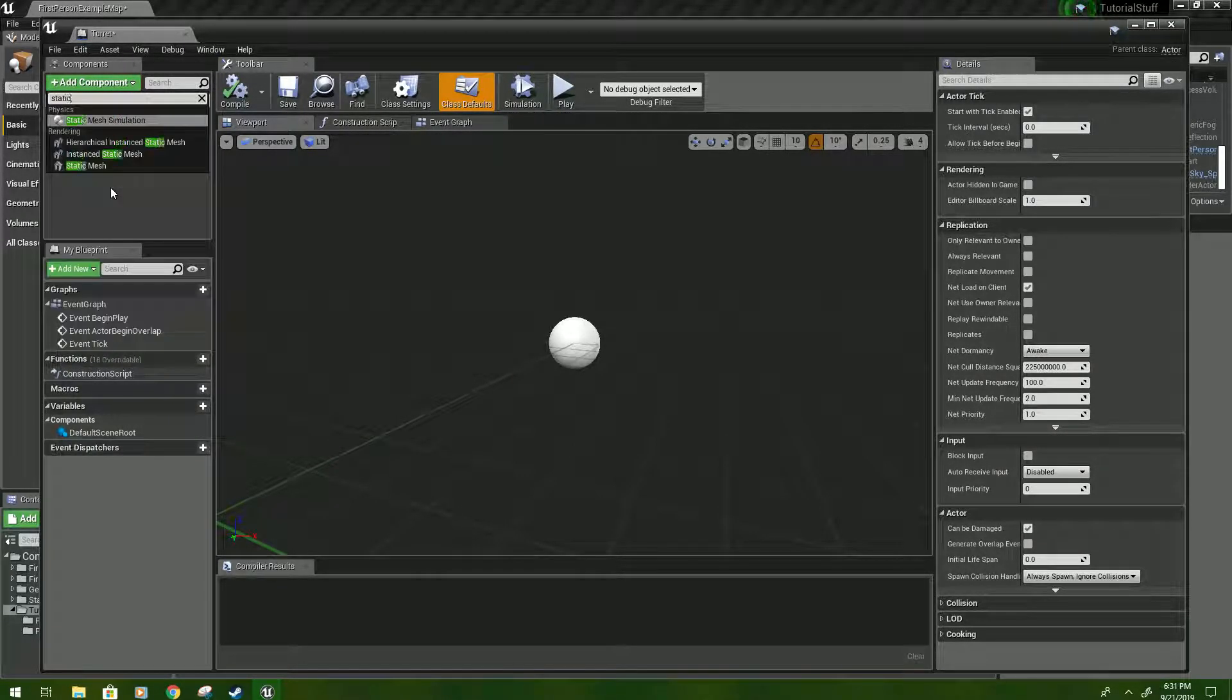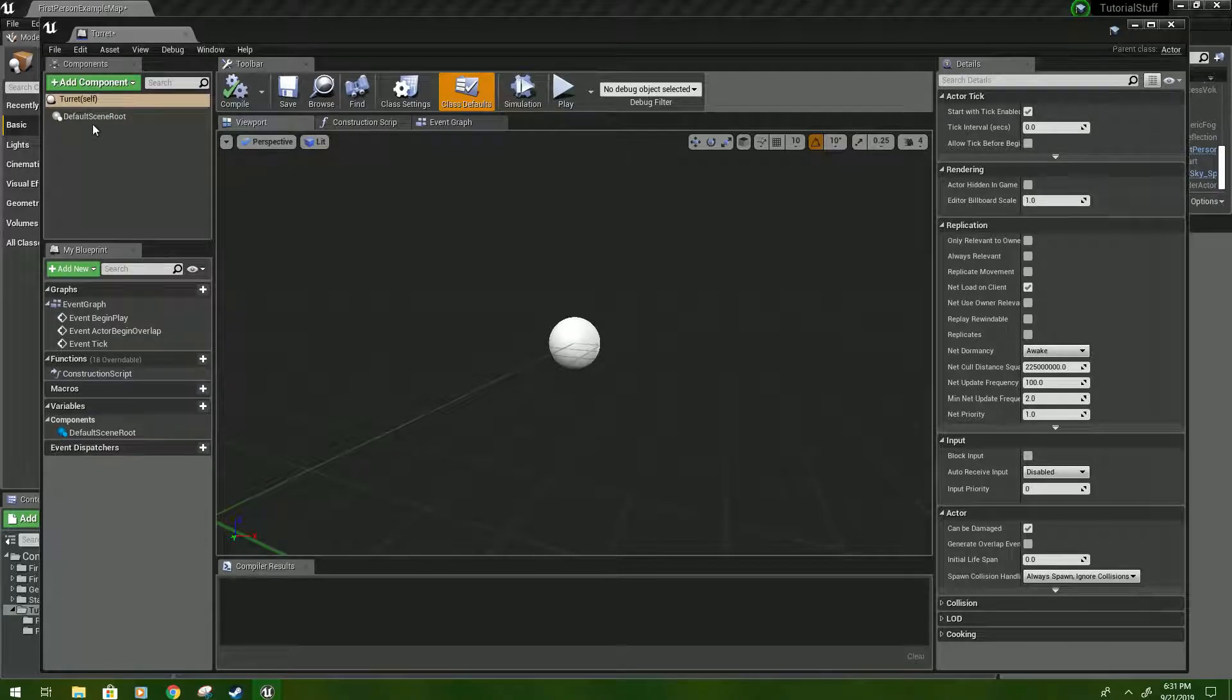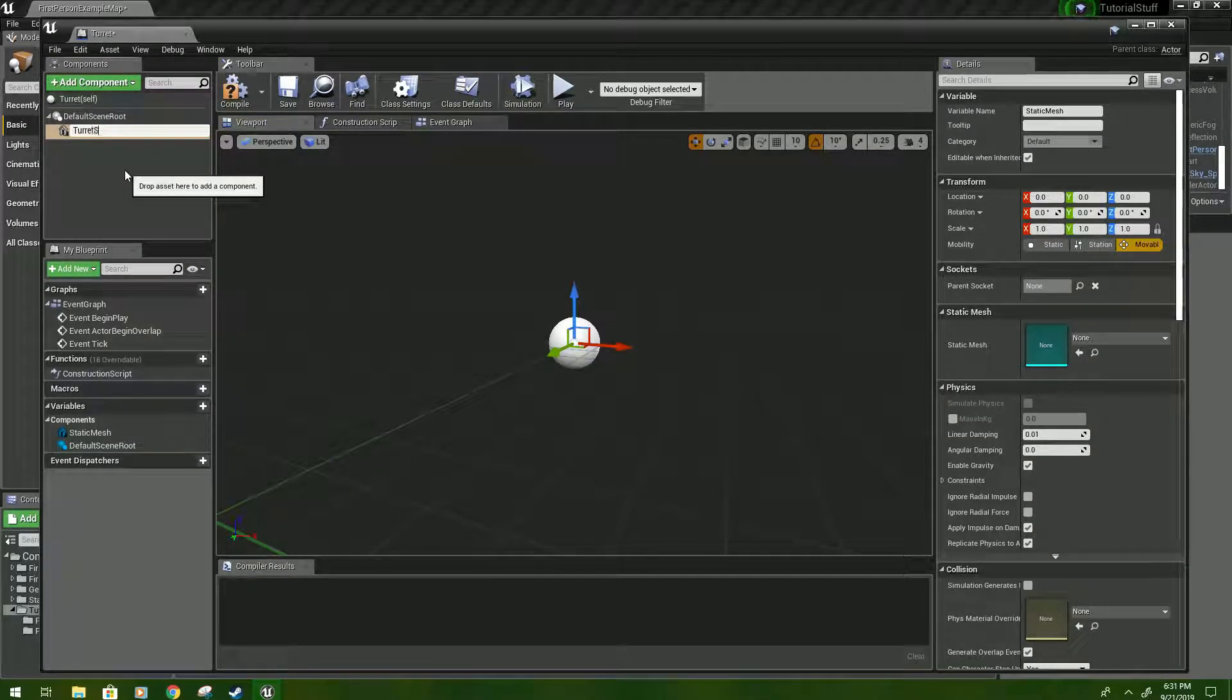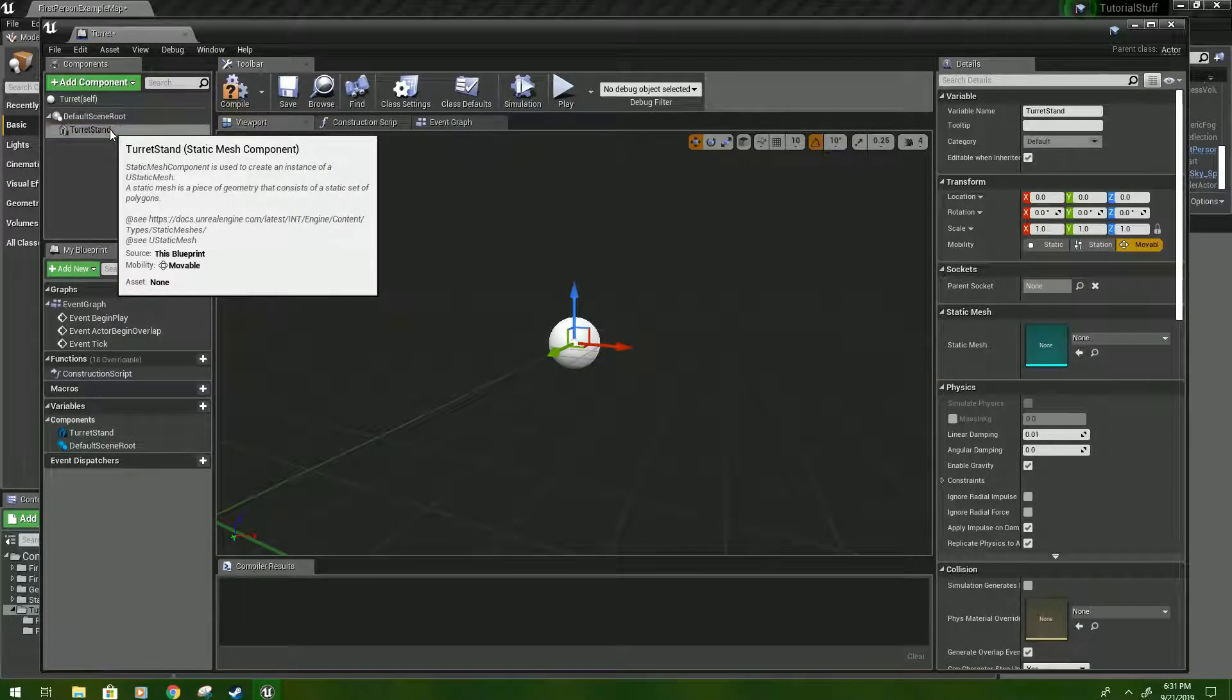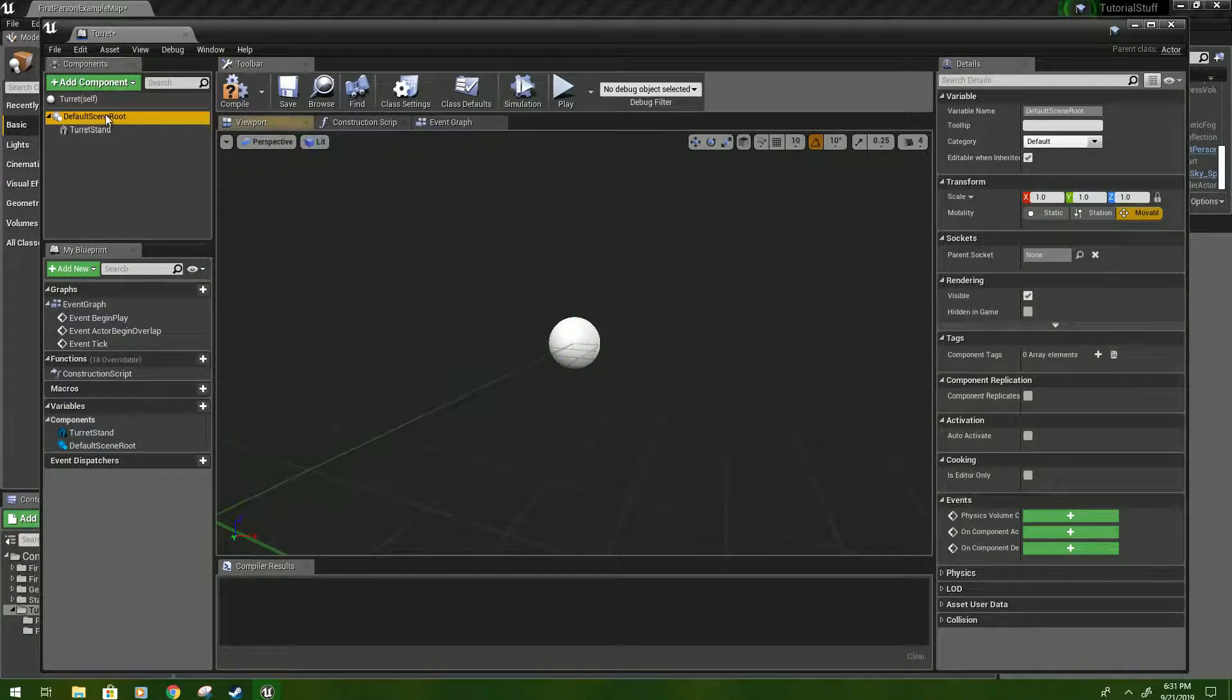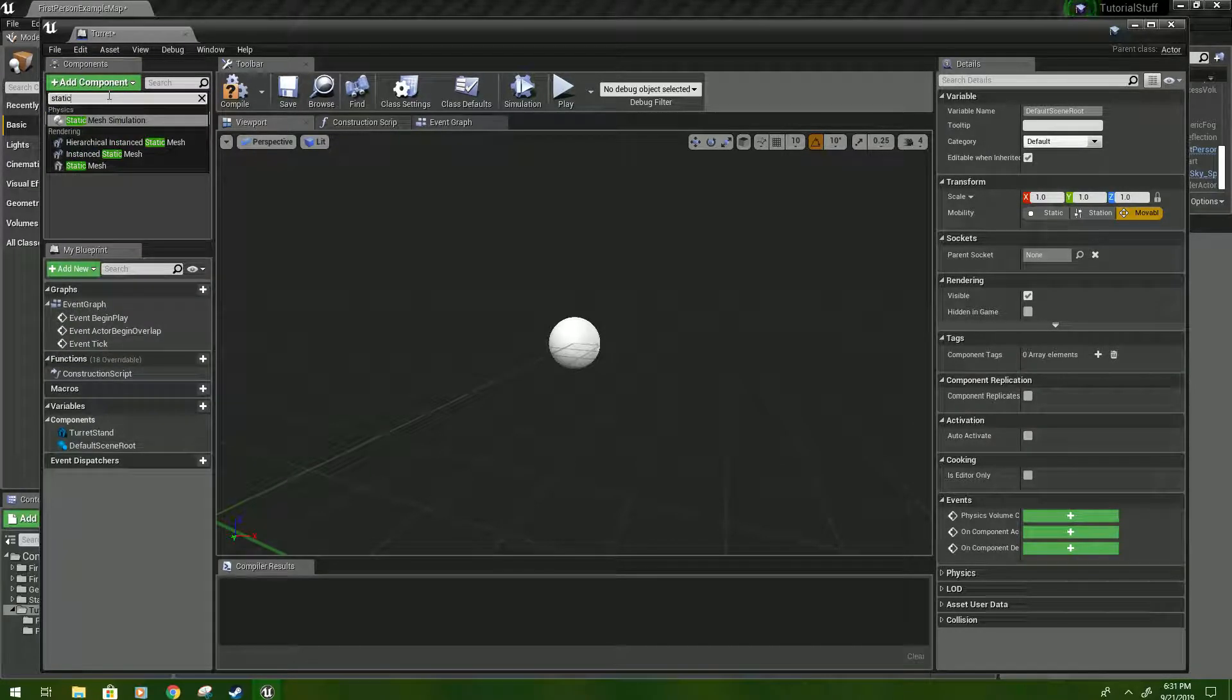We're going to type static for static mesh, click on that, and this will be the turret stand. Next we will go back to the default scene root and do the same thing.